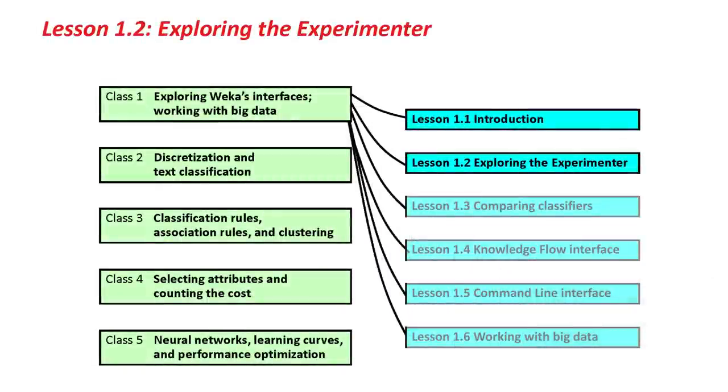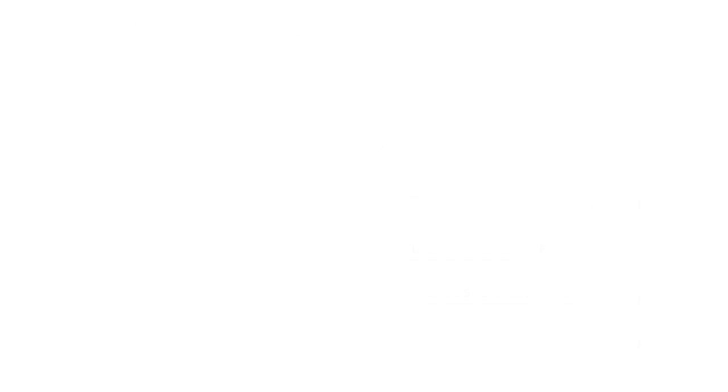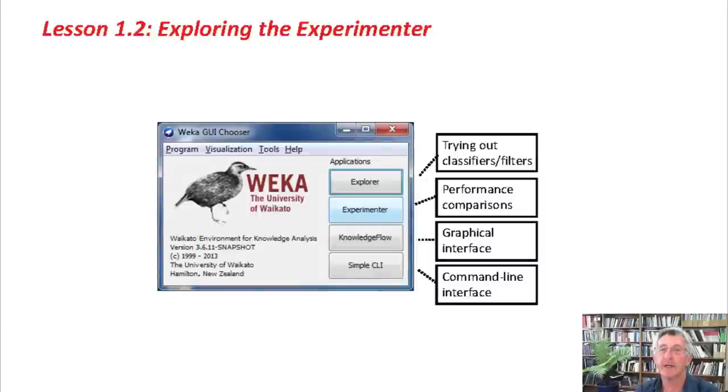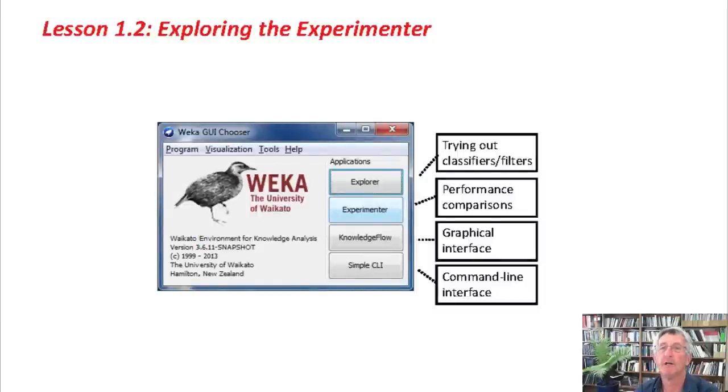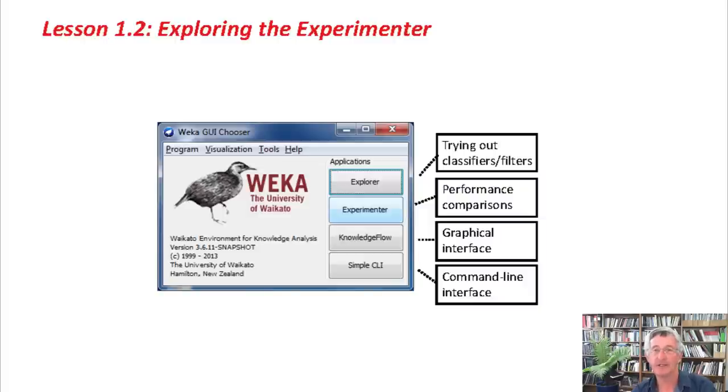Today we're going to look at the Experimenter. As you know, there are four interfaces to Weka: the Explorer, which we looked at in the last course, and the Experimenter, and two more. We're going to look at the Experimenter today and in the next lesson as well.